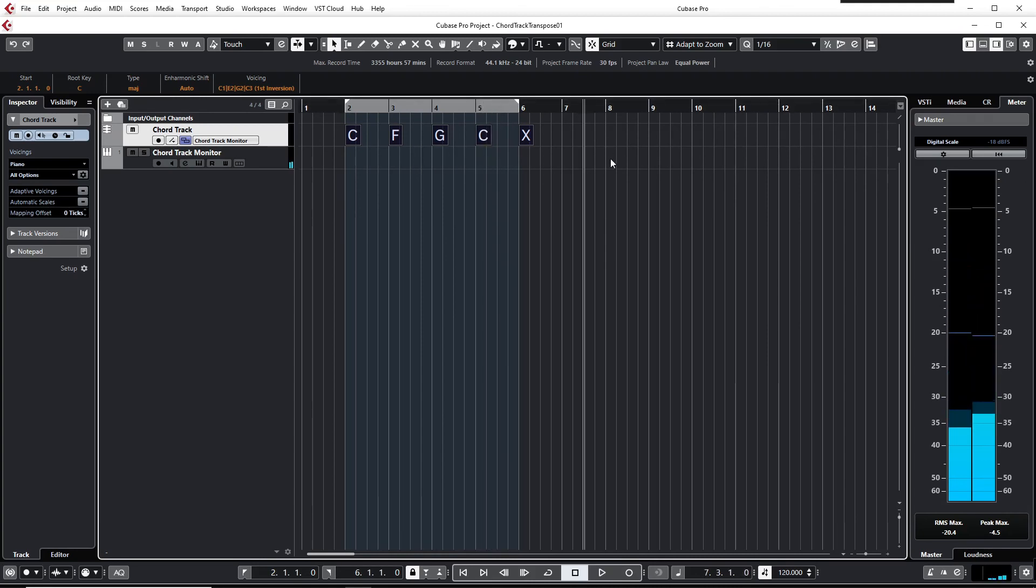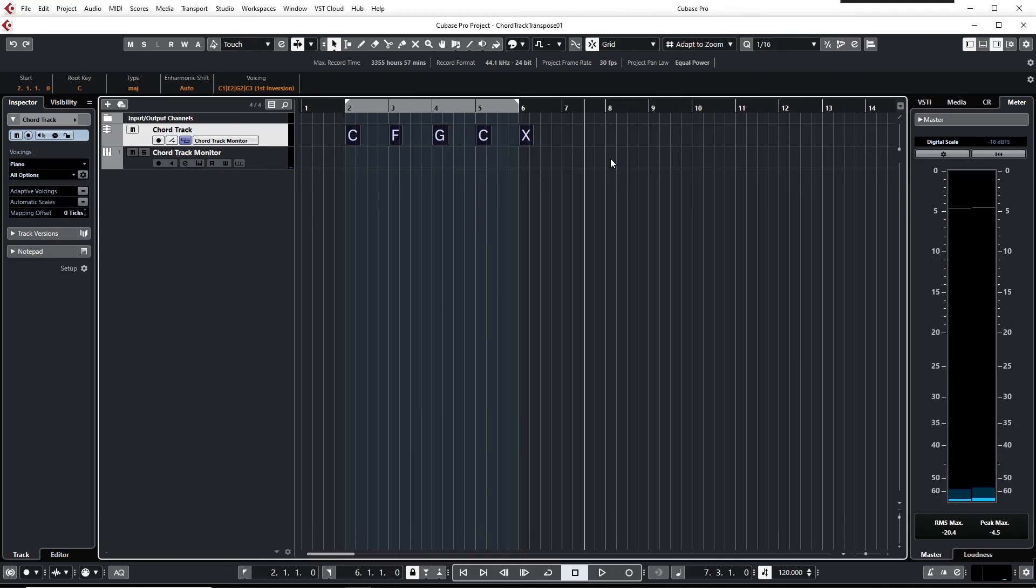I hope you'll enjoy this easy way to transpose chord tracks in Cubase. Thanks for watching and stay tuned to other videos on this channel.